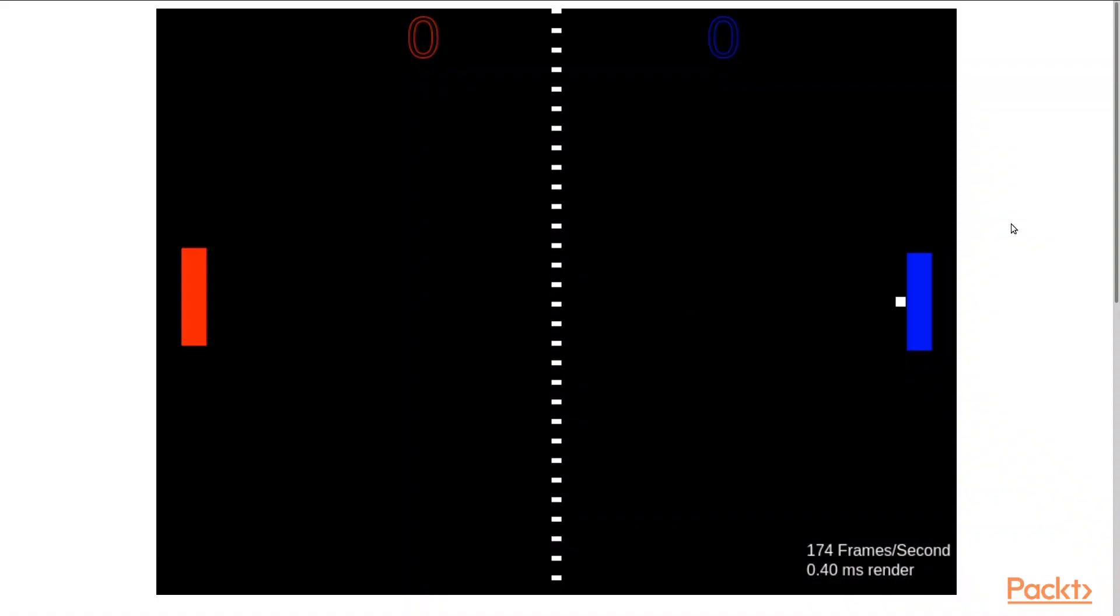And voila, we have pong and it's running. The canvas was drawn from WebAssembly. All right, all good?